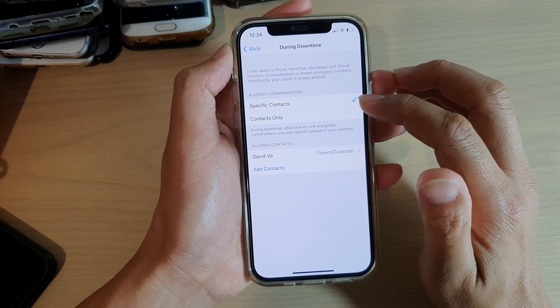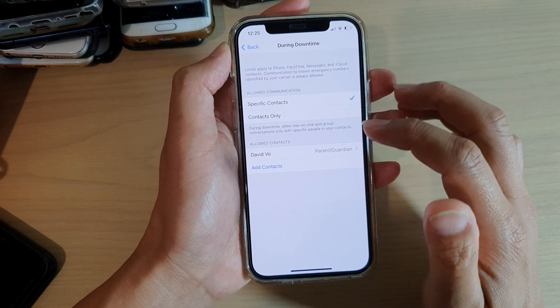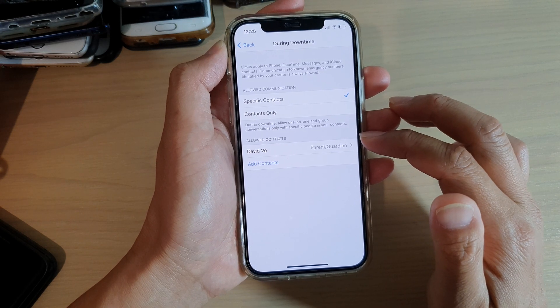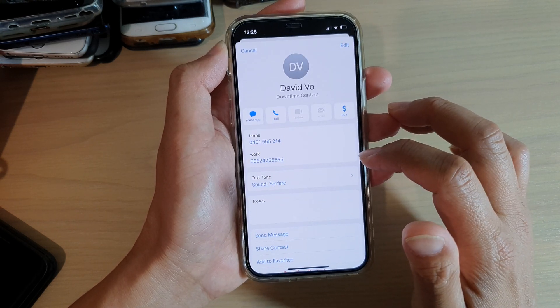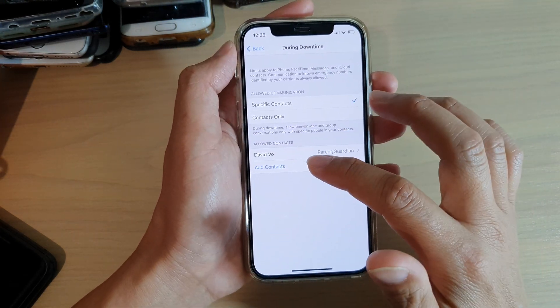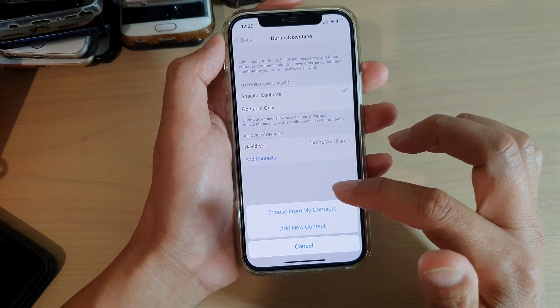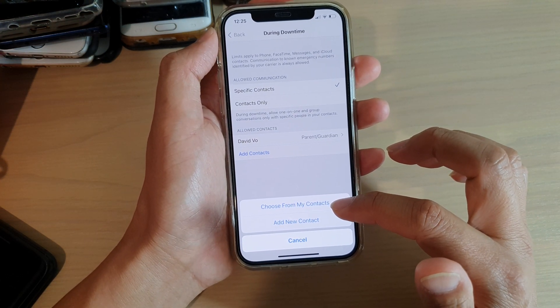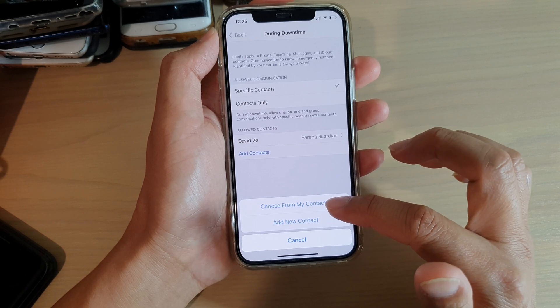For Specific Contacts, once you tap on that, the Allow Contacts section will appear and in here you can choose a contact. Tap on Add Contact and then you can choose from My Contacts or you can add a new contact.